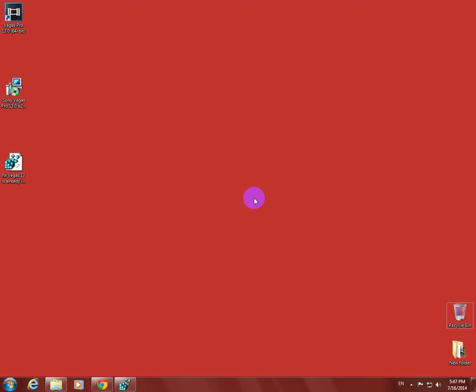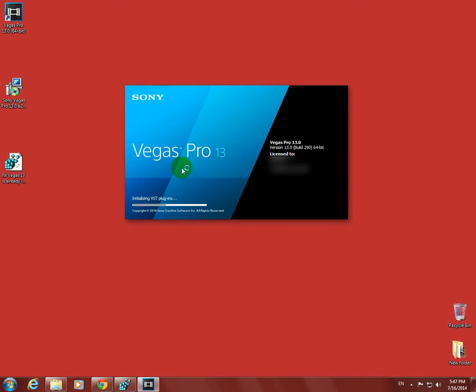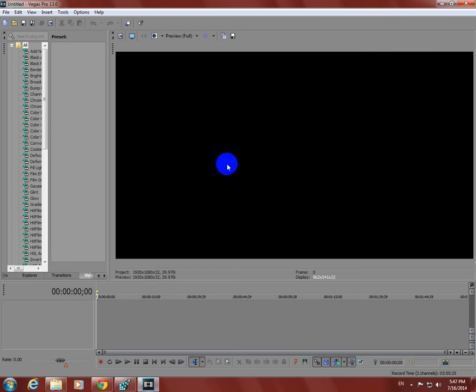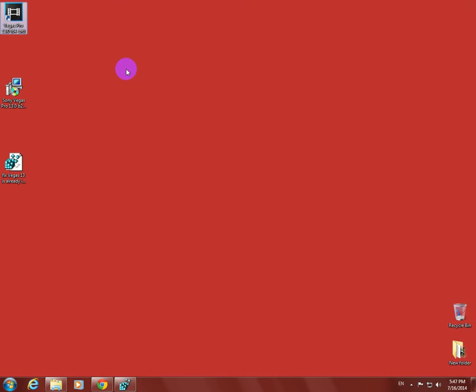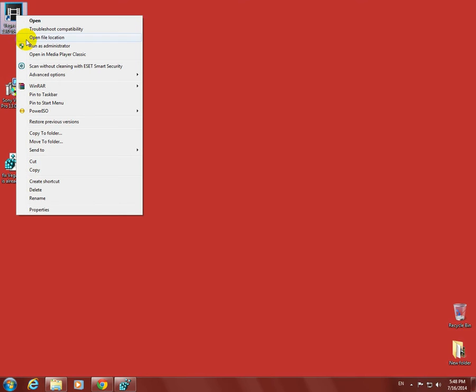This tutorial is about how to fix a Sony Vegas version 13 related error. This is the program itself, version 13 of Sony Vegas. The program starts normally and is working okay, but let's go to open file location.